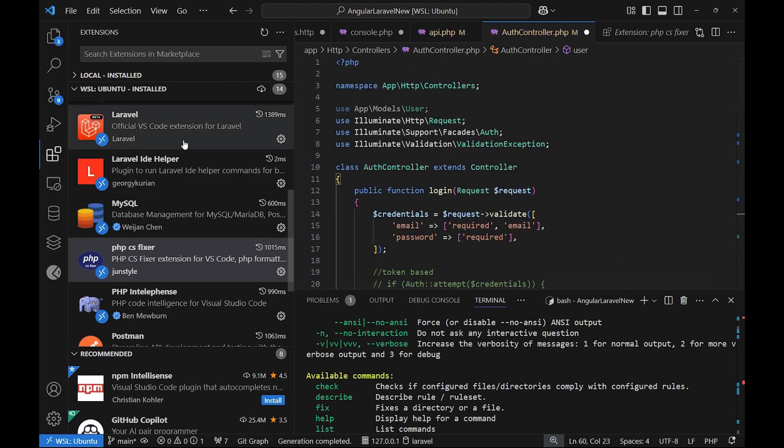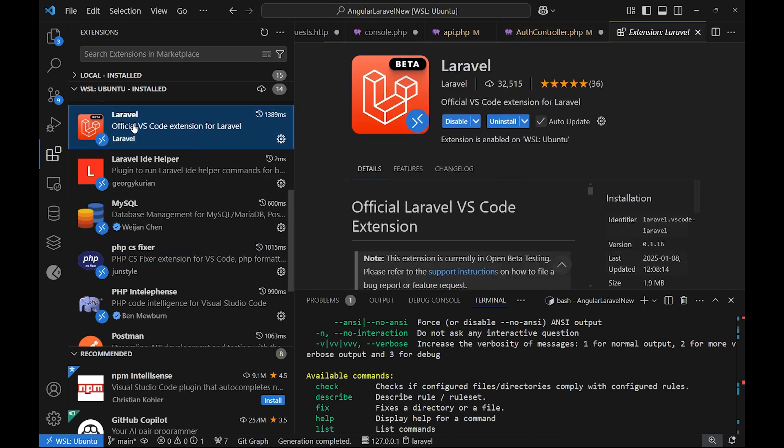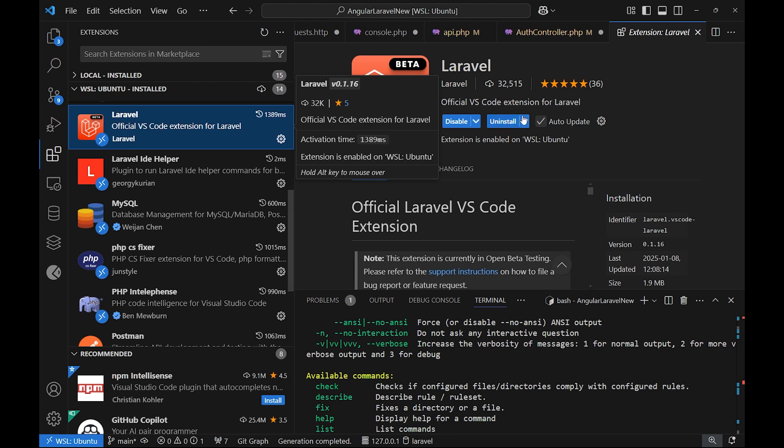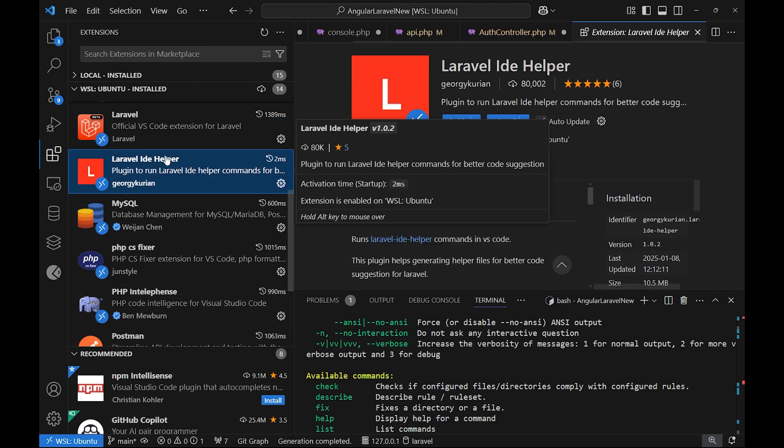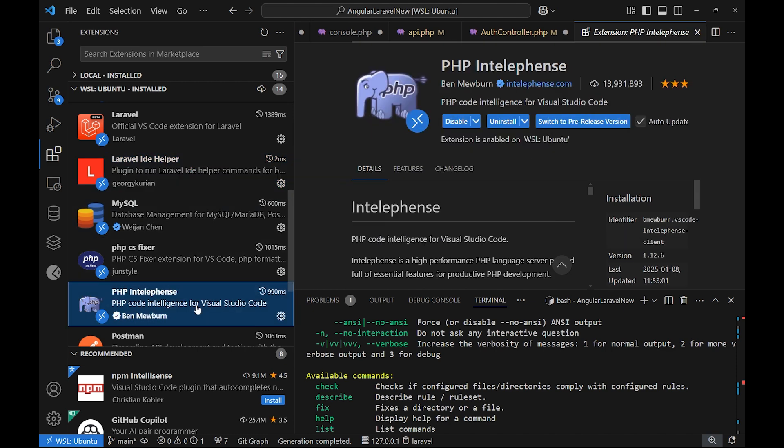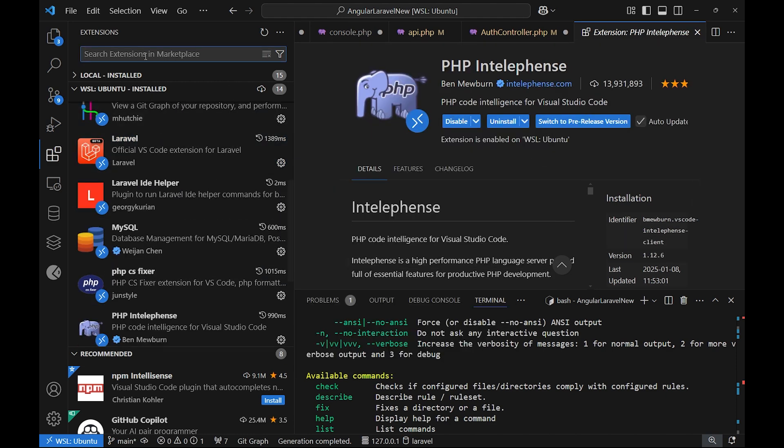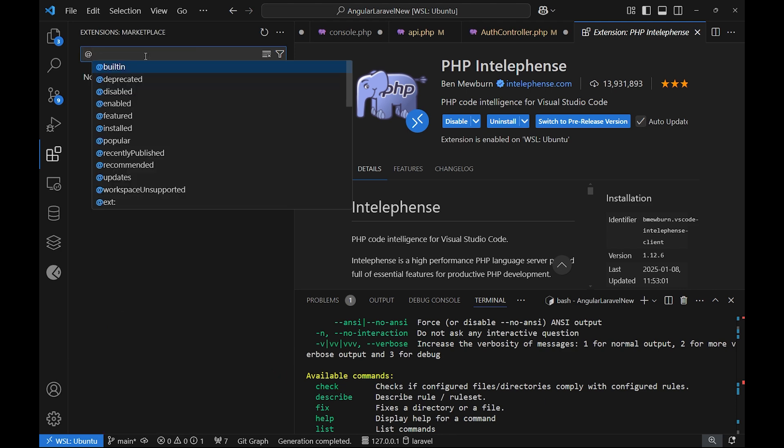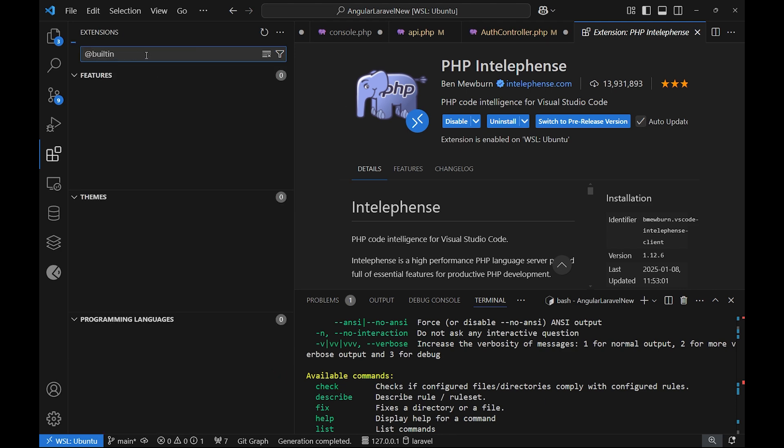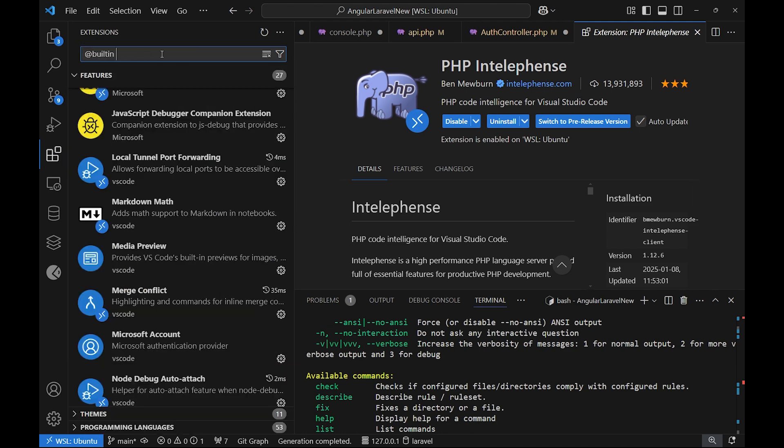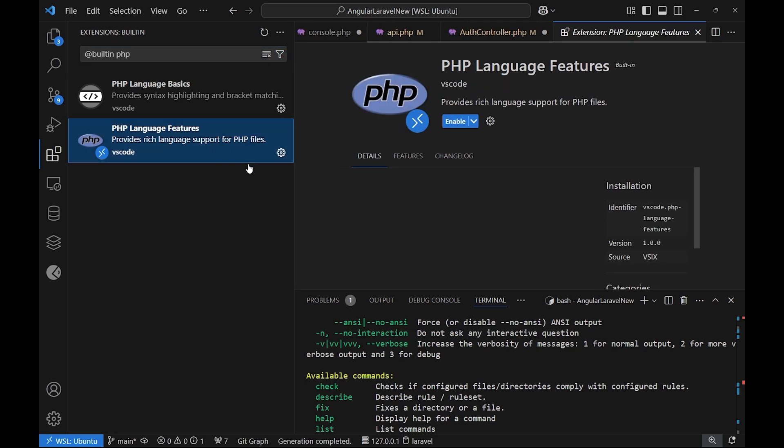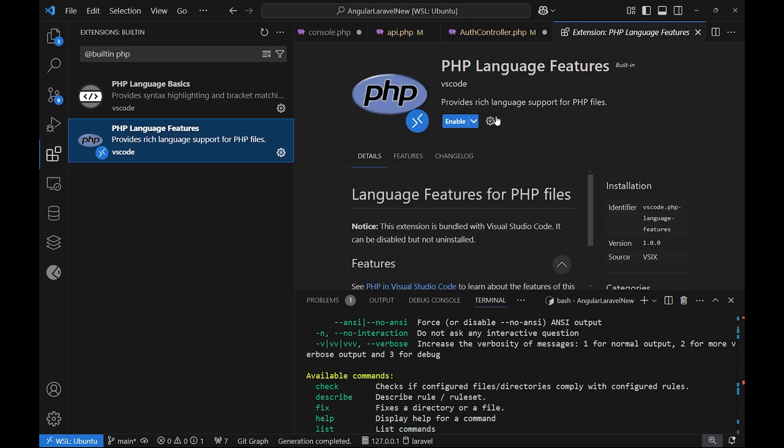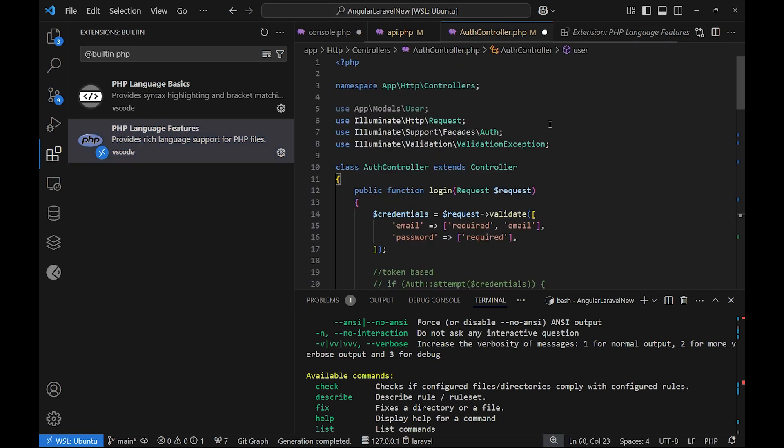The other extensions are the Laravel extension from the official Laravel creators, then Laravel IDE Helper, and PHP Intelephense. For those extensions to work correctly, you need to go here on extensions and search for the built-in extensions. Let's type PHP, and we have PHP Language Features. We need to disable this one because we are overriding it with our new extensions.